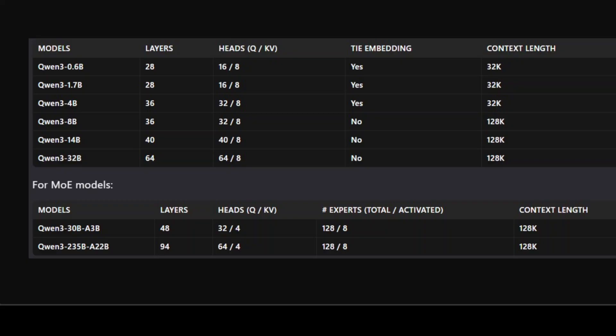All of these models are open-sourced under Apache 2.0 license. You can find them on Hugging Face, ModelScope, Kaggle, Ollama, LM Studio, MLX, llama.cpp, KTransformers, and various others. You can also serve them in your own network through vLLM and SGLang — we've already done videos on both of those.